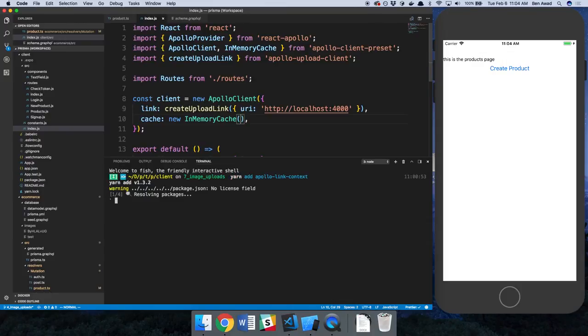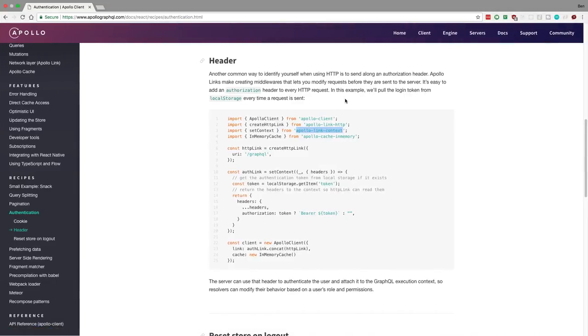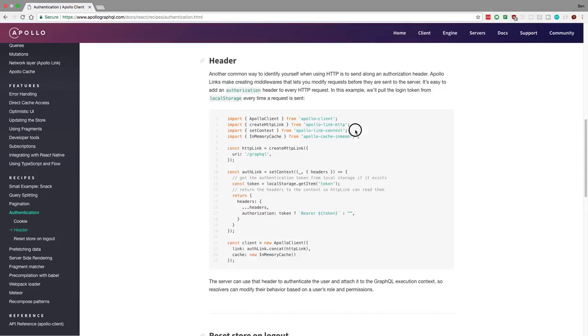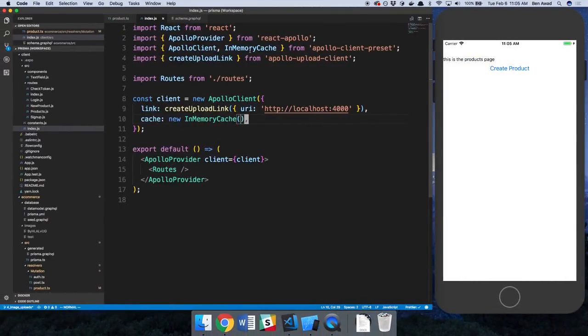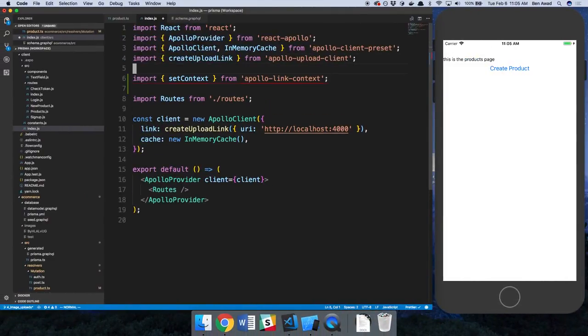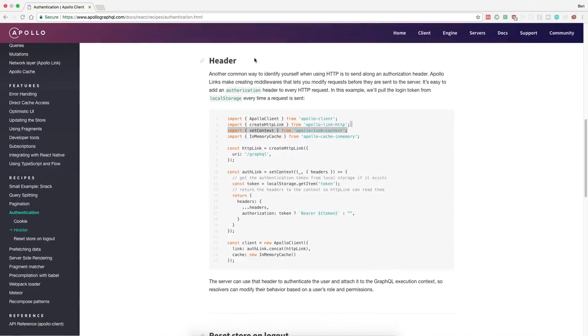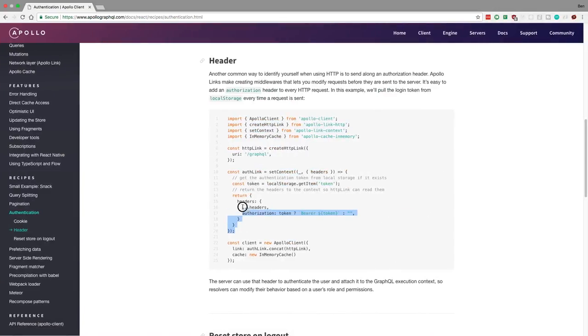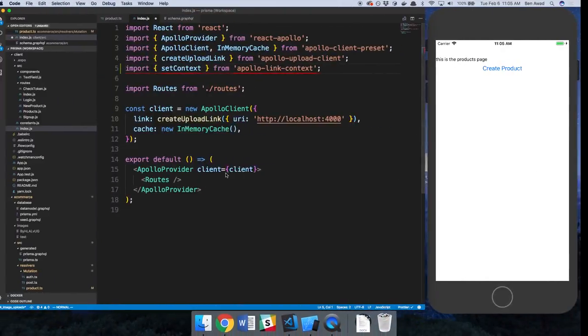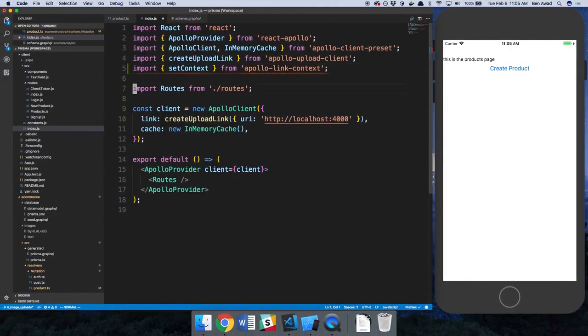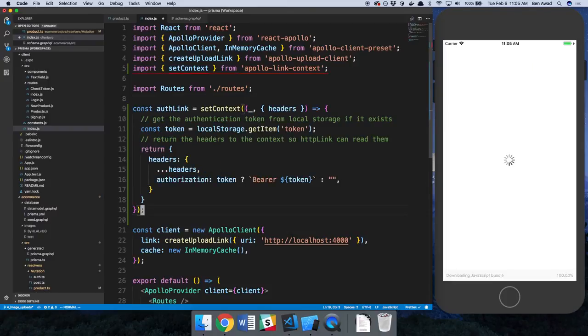So yarn add, and this is on the client side that we're adding this package. And we can go ahead and copy it. So now we're going to have this auth link. Now for ours we're going to make it a little bit different because, and by the way, this function can be asynchronous.